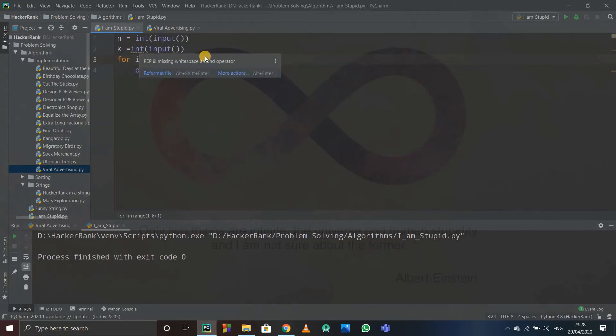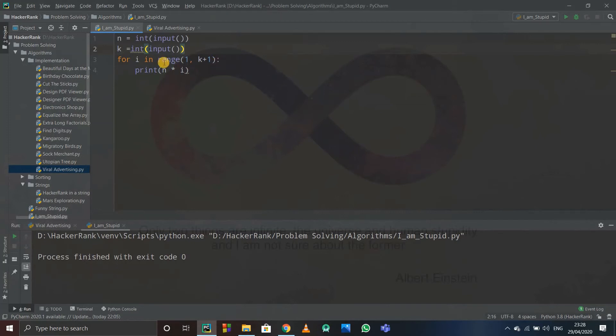Suppose I want to print up to 10. So see, for i in range 1 to k plus 1, so i will be 1 first, so it will print 4 into 1, that is 4. Then it will print 4 into i becomes 2, 4 into 3, 4 into 4, and so on, up to 4 into i becomes 10, up to maximum.